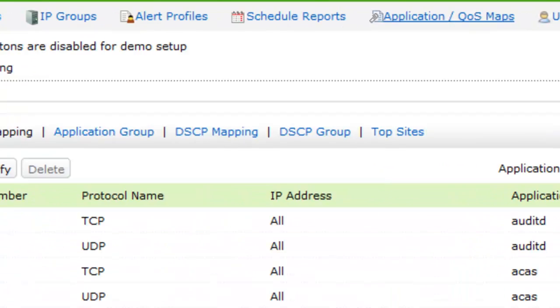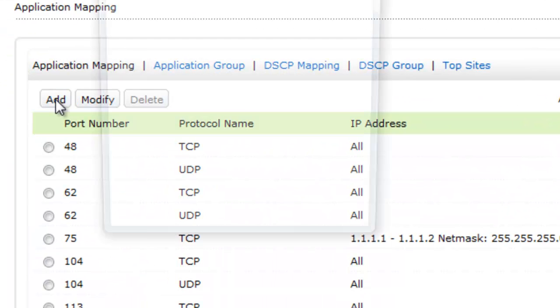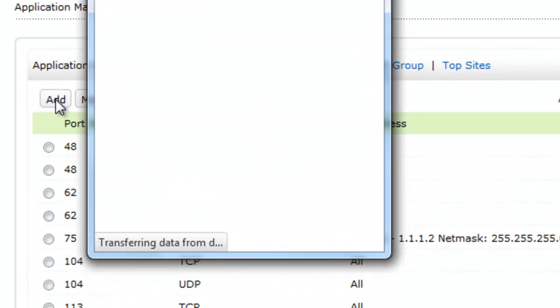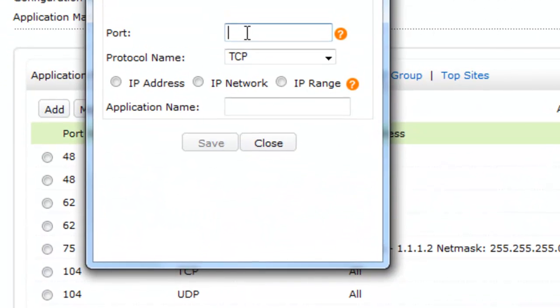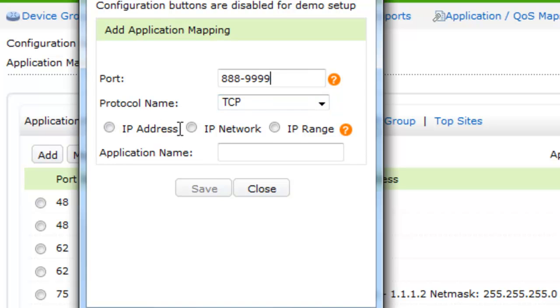Here, you can click on the add button to add a new application, enter the port number of the application. To enter a port range, separate the start and end port with a hyphen. And now, choose one of the options from IP address, IP network, or IP range. The application name has to be entered finally.